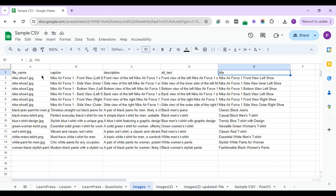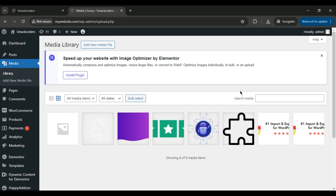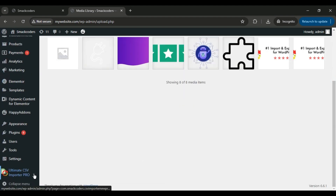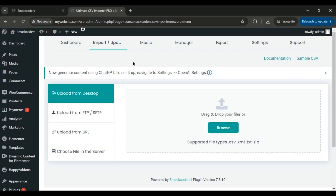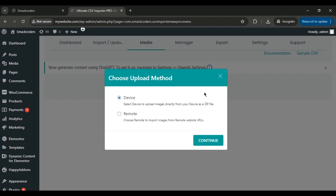Make sure each field has corresponding values. Now, let's import these images into the WordPress media library. Visit your WordPress dashboard, where I've already installed the Ultimate CSV Importer Pro plugin. Click on it to navigate to the import section. Here, you'll notice a new media tab. Click on it. A pop-up will appear asking you to select the source of your images. If you're importing from a local device, select Device. If the images are hosted elsewhere, choose the Remote option.